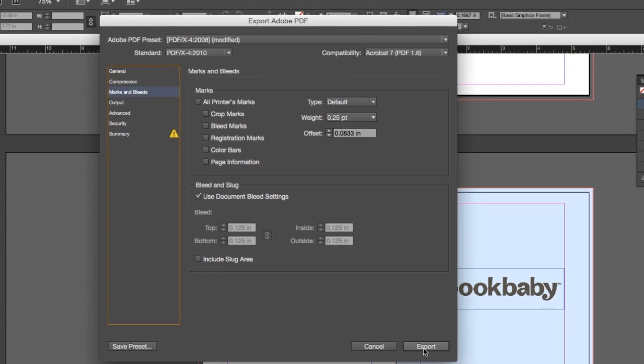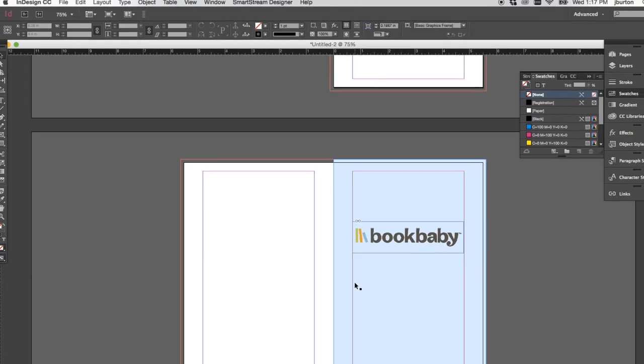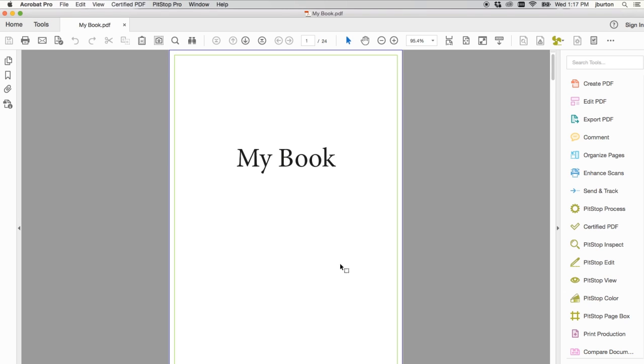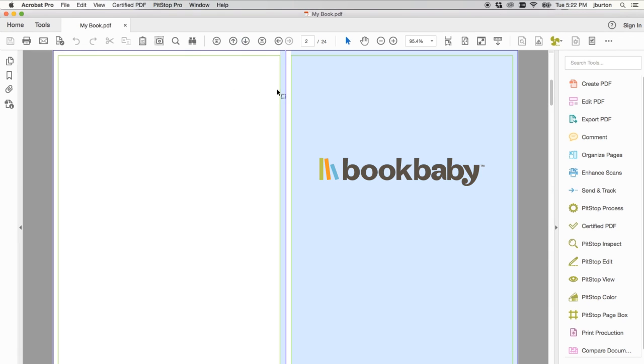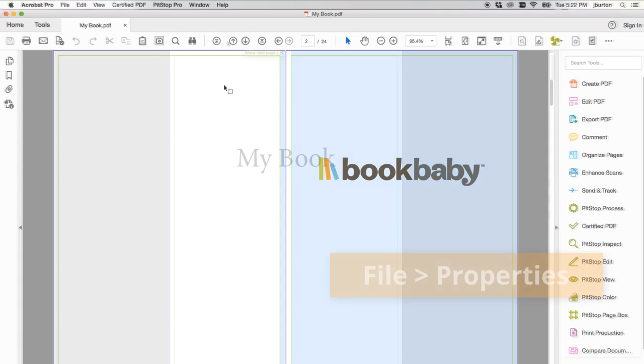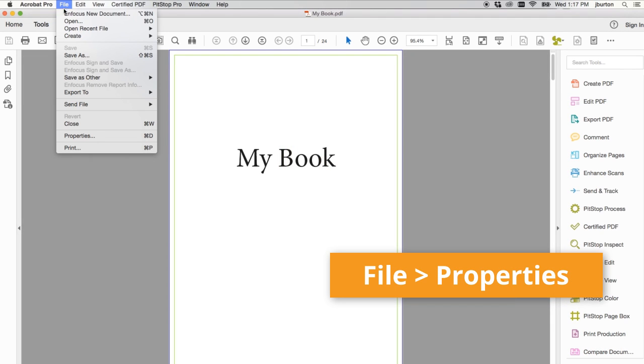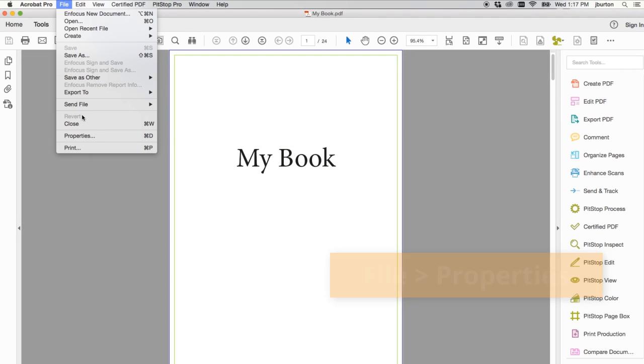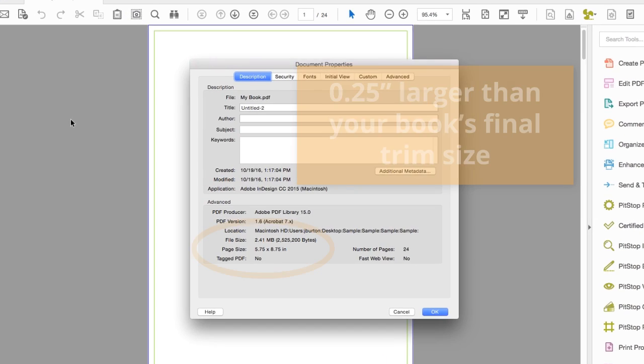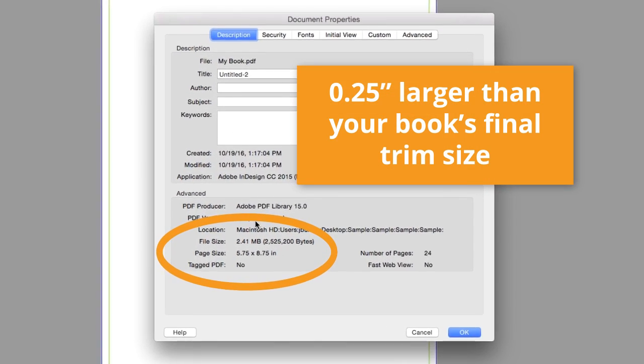At this point, you can export your PDF and review it before uploading. You will see that InDesign creates bleed for the binding side. You can check the properties of your PDF to verify it is the correct size, a quarter of an inch larger than your final trim size.